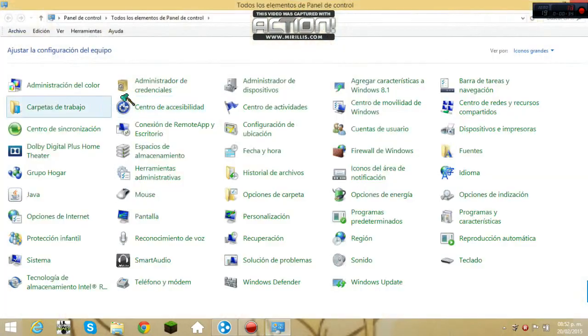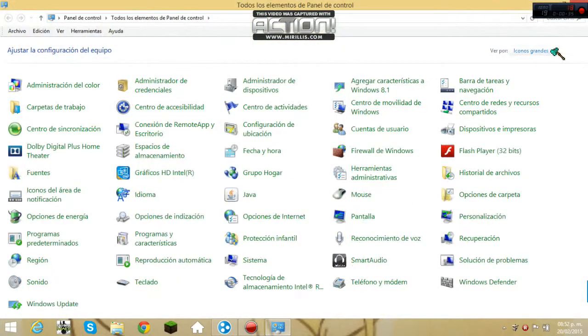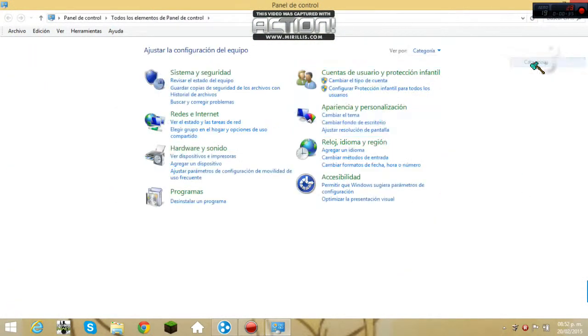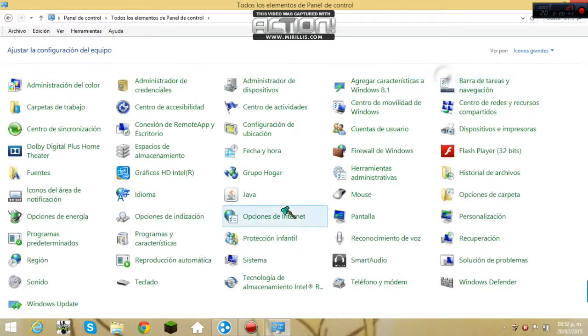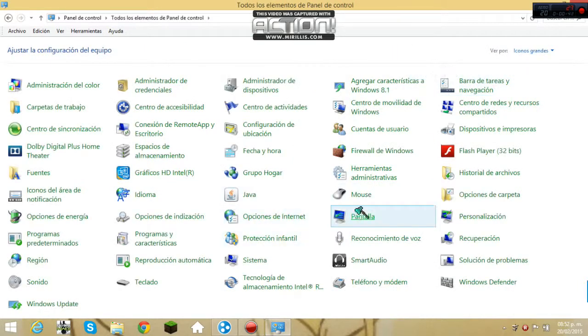Se van a ir a panel de control y se les va a aparecer así, en categoría, ¿no? A la cual le van a dar aquí, y en iconos grandes. Hay iconos grandes.